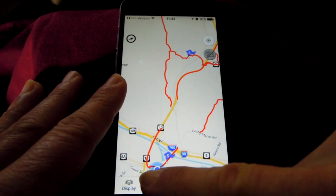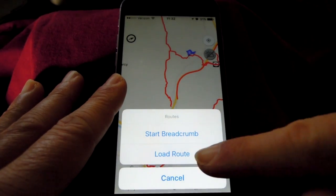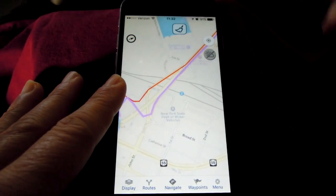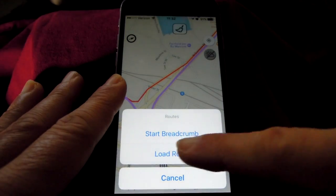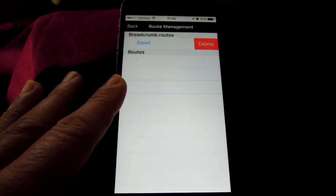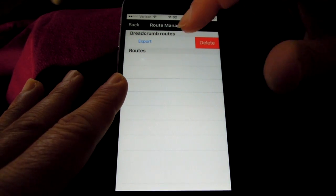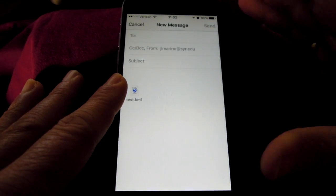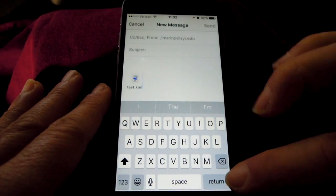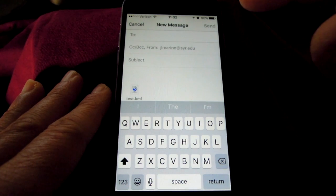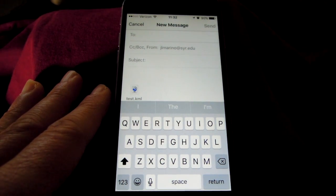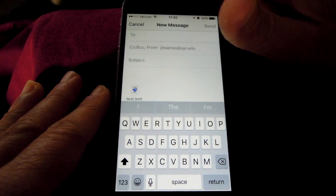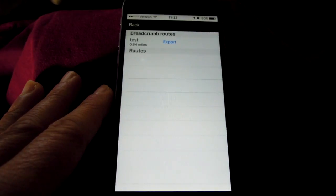You can load saved routes at any time — tap the Routes icon and then Load Route. Routes show in purple. When you load your route, you can delete it by swiping left (standard Apple behavior) and then tapping delete. Or you can export it — this emails the route to someone else as a KML file. KML files work in Google Earth. You can email this to someone who also has the app so they can display the route, or email it to yourself to display in our free web map.